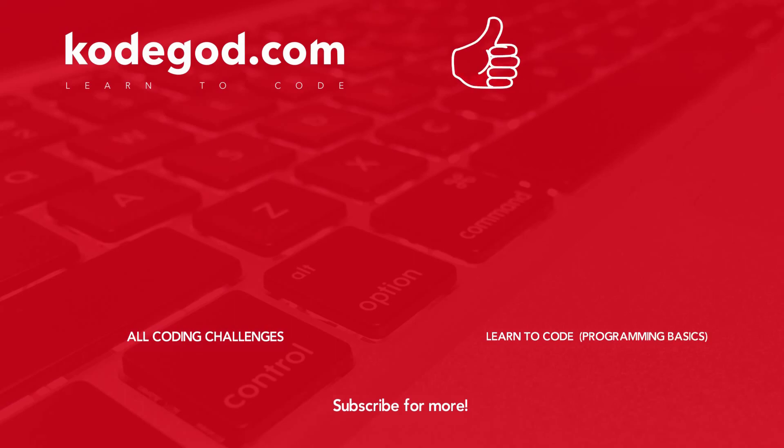Give this video a thumbs up so that we and your friends will get to know that you got the right answer. Don't forget to post your comment. Thank you so much for watching. See you in the next coding challenge.